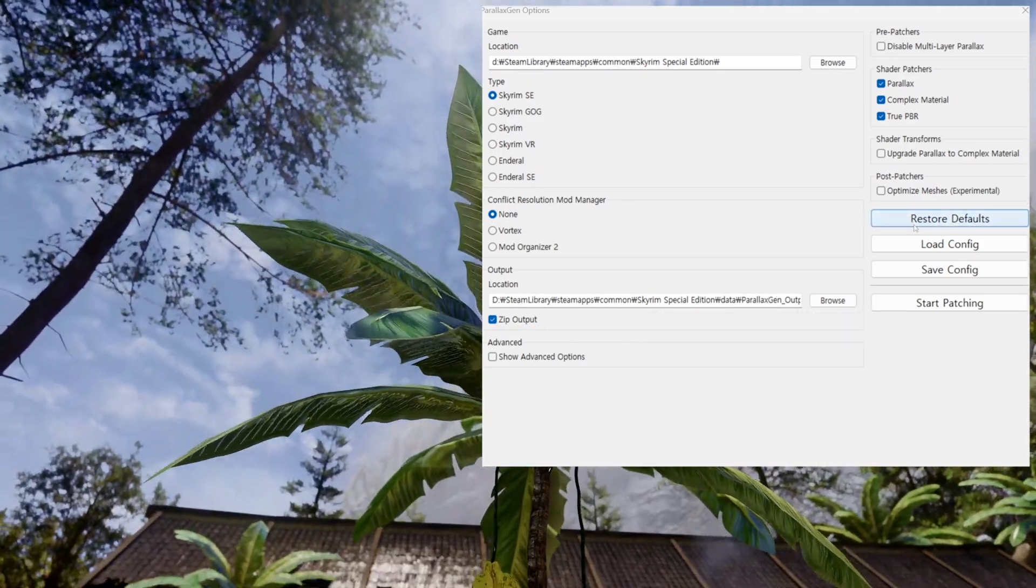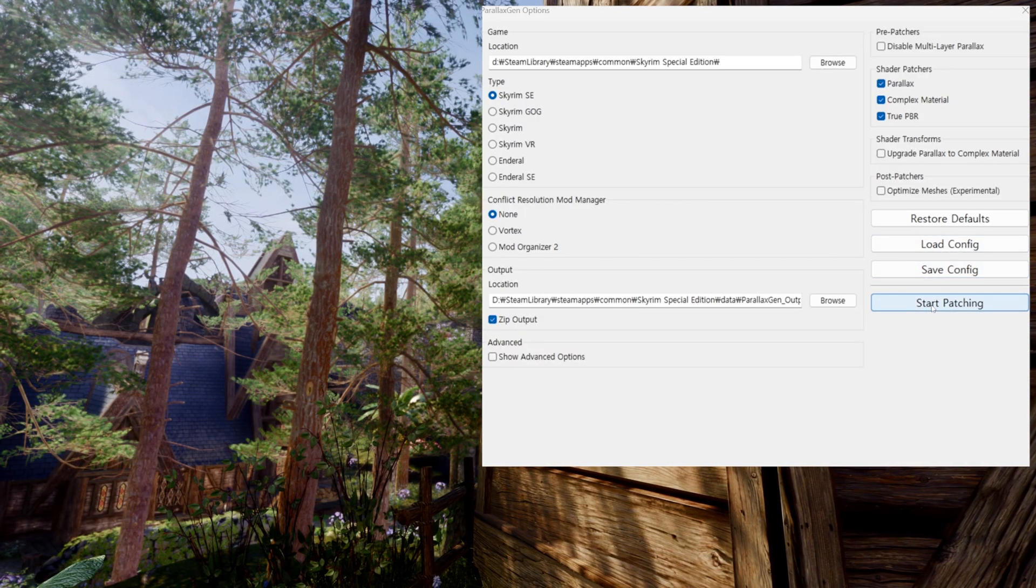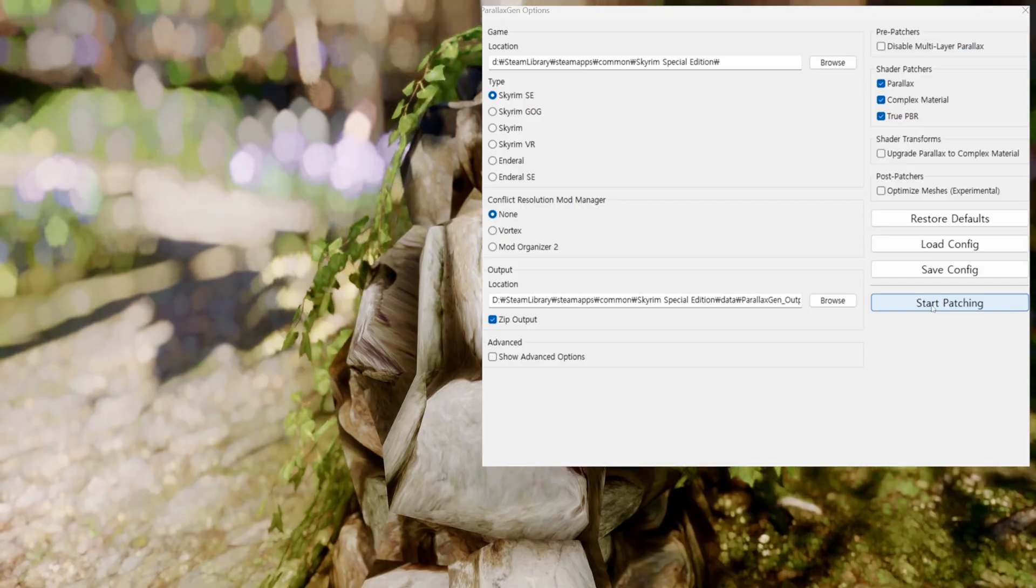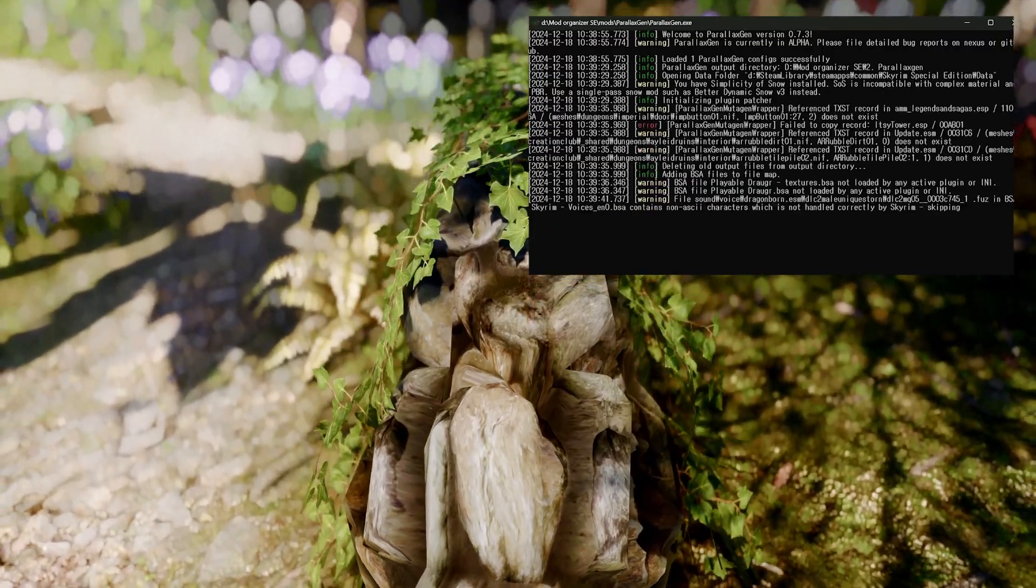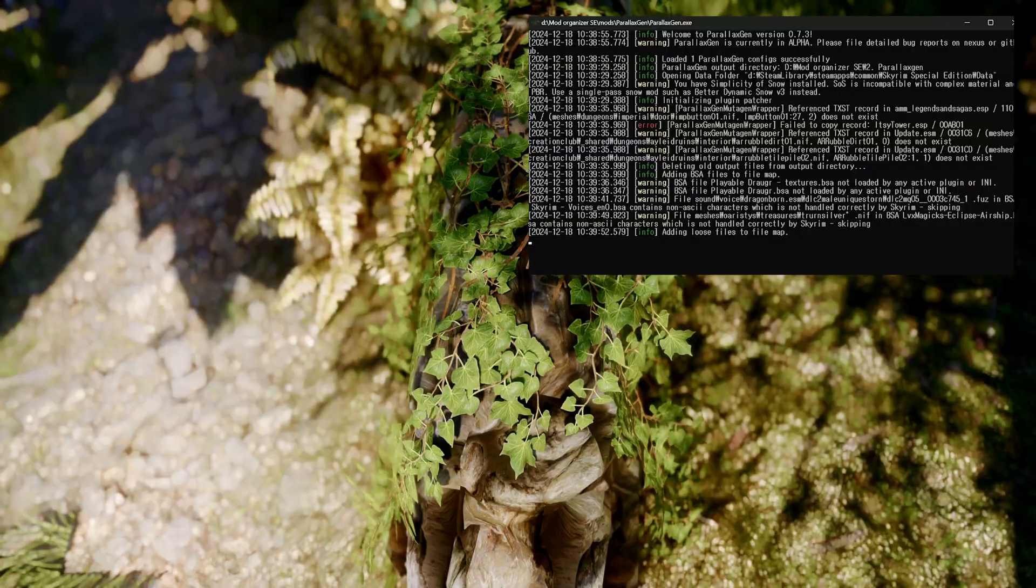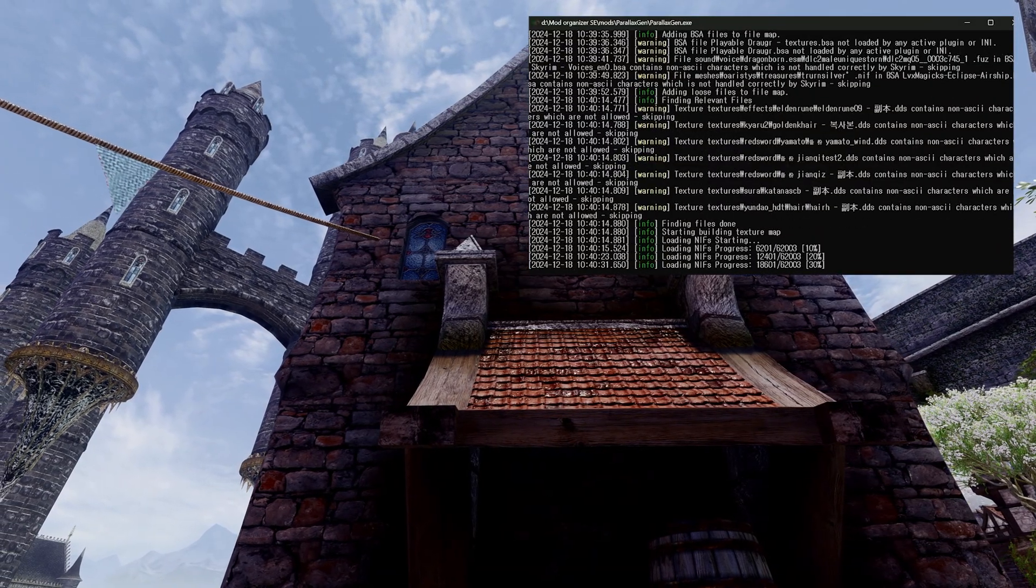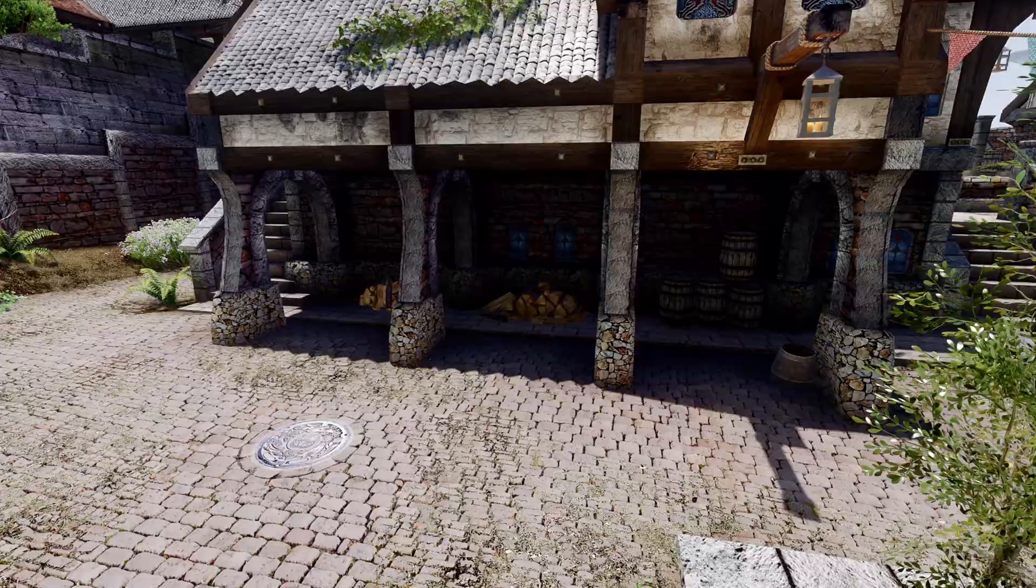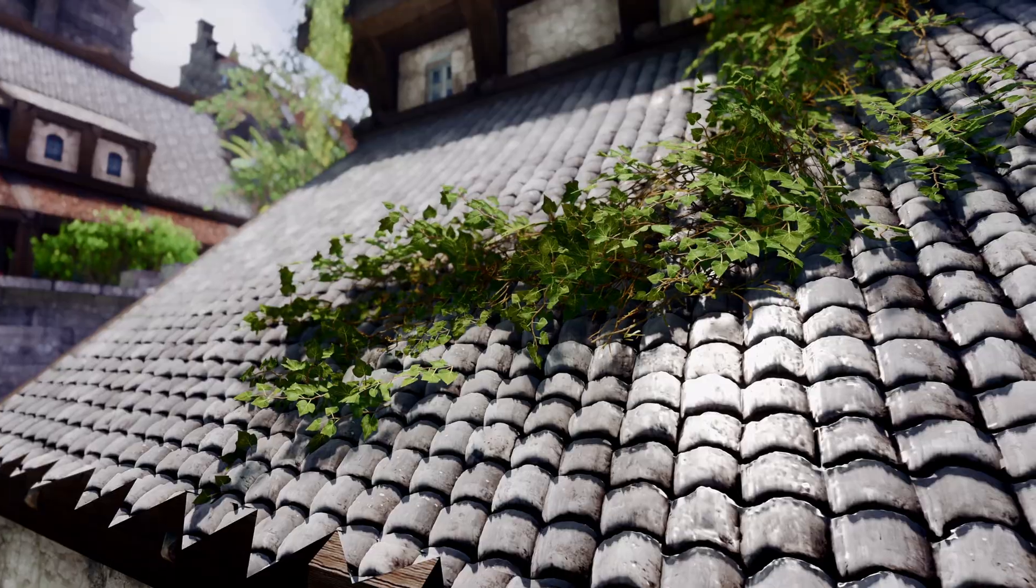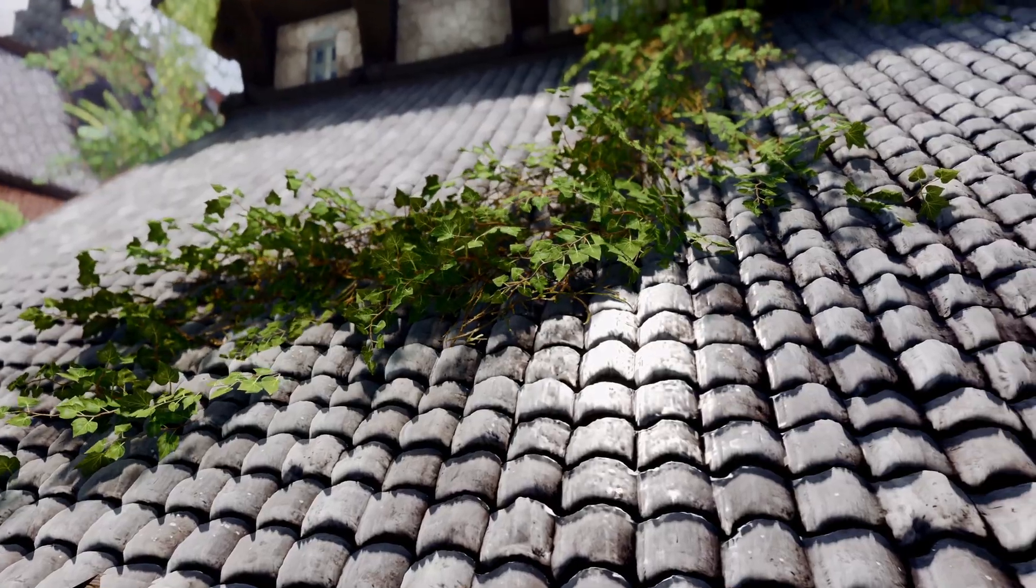If you're using community shaders and want to use the latest TruePBR functionality, make sure to check TruePBR in the top right corner. Once you start the patch, the program will automatically proceed with the task. After completion, a ZIP file will be generated in the output location you specified. Install the mod by adding and activating this file, and you should be able to use Parallax Gen without much difficulty.